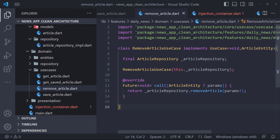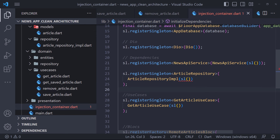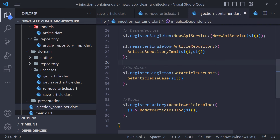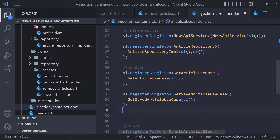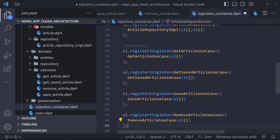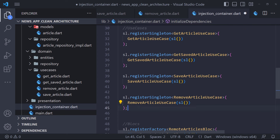We are almost done with the database. In the injection container, we fix the error related to the fact that we added AppDatabase to the ArticleRepositoryImplementation constructor — we pass sl here. The last thing we need to do is register the three use cases we created. In the next video, which is the last part, we will complete the presentation and implement the saving and deletion of news.